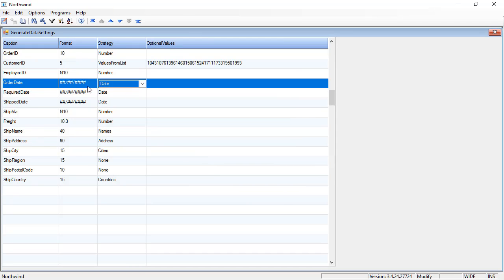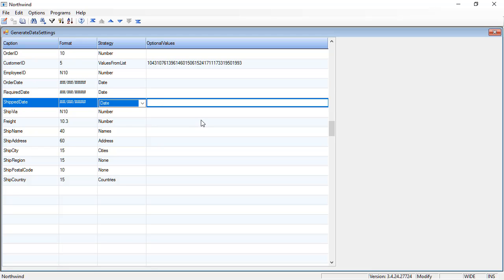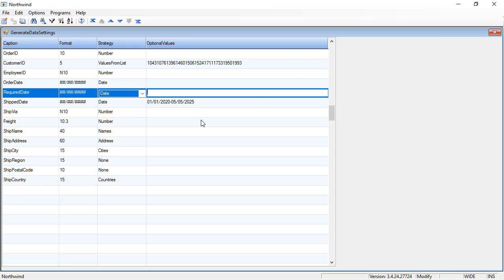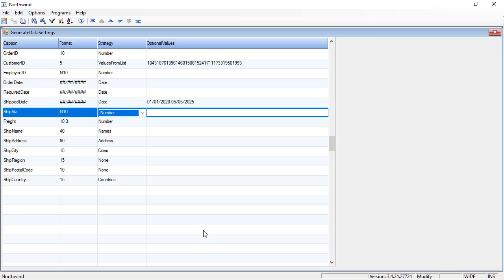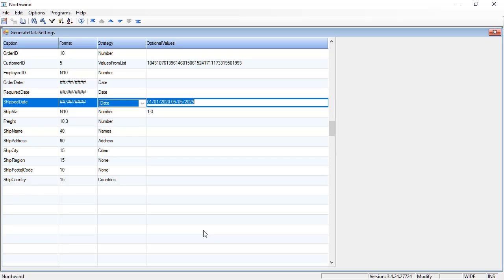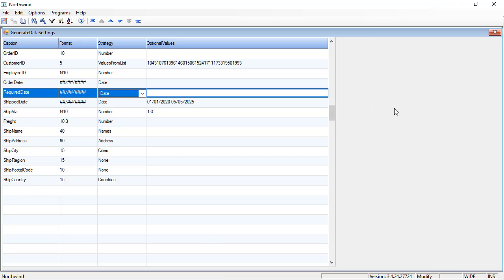As you can see, for dates I can again get dates, or I can even restrict the date by saying ship date is going to be from January 1st, 2020 to May 5th, 2025. And ship via will be one to three. Great.